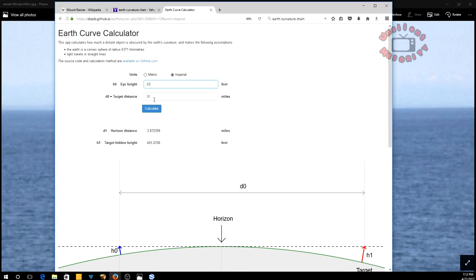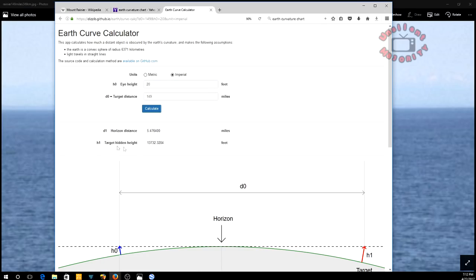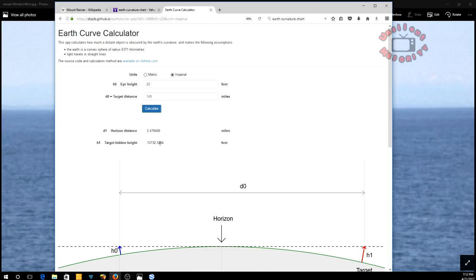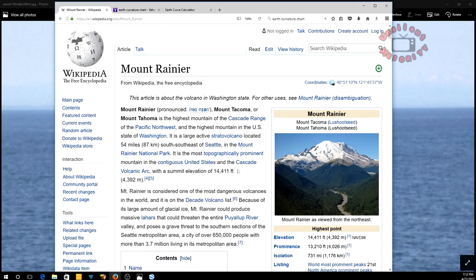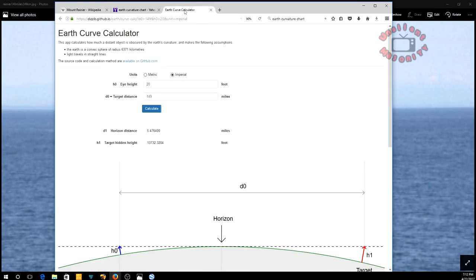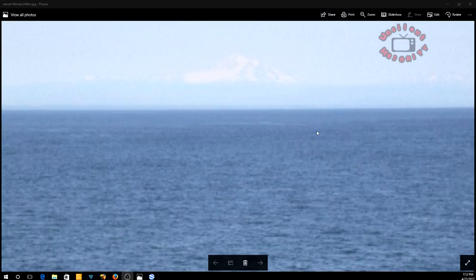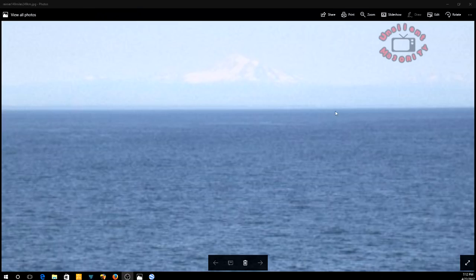But we're dealing with 149 miles. Target should have been dropped 13,732 feet. Basically 13,732.32 feet should have been dropped below the curvature right there. And the mountain is 14,411 feet high. See that prominence, 13,210 feet. What she saw, what she was able to take a picture of right there, shouldn't be seeing that. Very simple, it's just like any other observation that's being made.